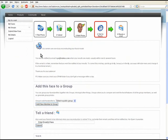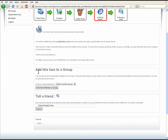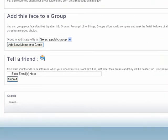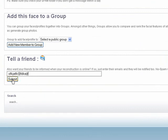Our servers are now reconstructing the facial model. This could take a few hours and you'll be notified by email. This is also a good opportunity to create a group — we'll look at that later in the video tutorial. You can also email one of your friends by typing their email in here, and they'll be notified when the reconstruction is available online so they can go and check it out.